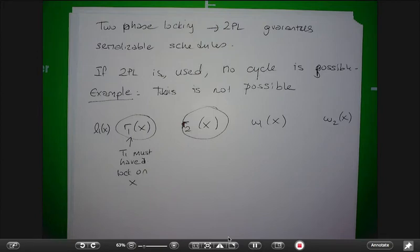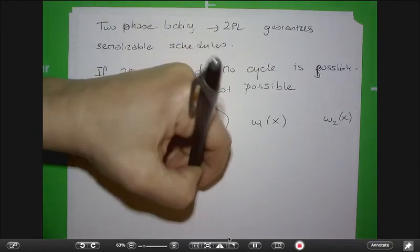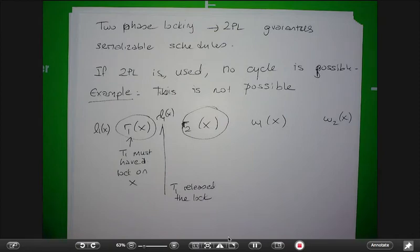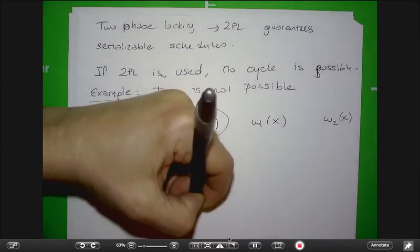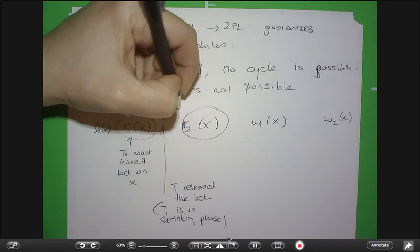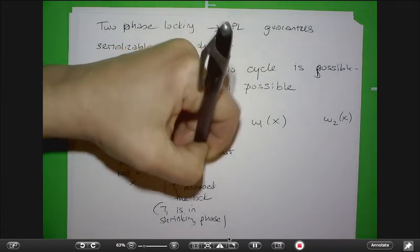If R2 of X happens afterwards, what must have happened in between? The lock must have been released. For T2 to get a lock, T1 must release the lock — so there is a release of lock by T1. Now, if T1 released a lock, T1 is in the shrinking phase. As soon as you release a lock, no more locks for you. Also, it must be the case that T2 got a lock on X.